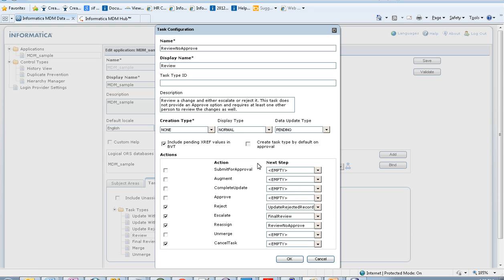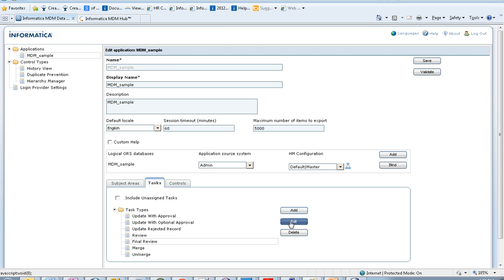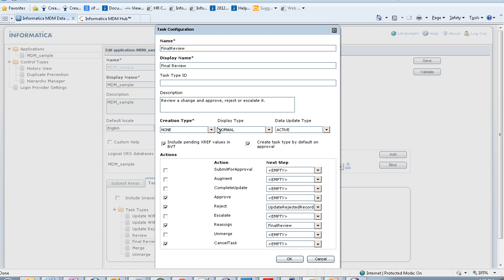The first step is to uncheck the 'Create task type by default on approval' property, then click OK. Then go to Final Review and edit the task. Under Final Review, you have to make sure that this property is checked for Final Review to be created as the default task type.